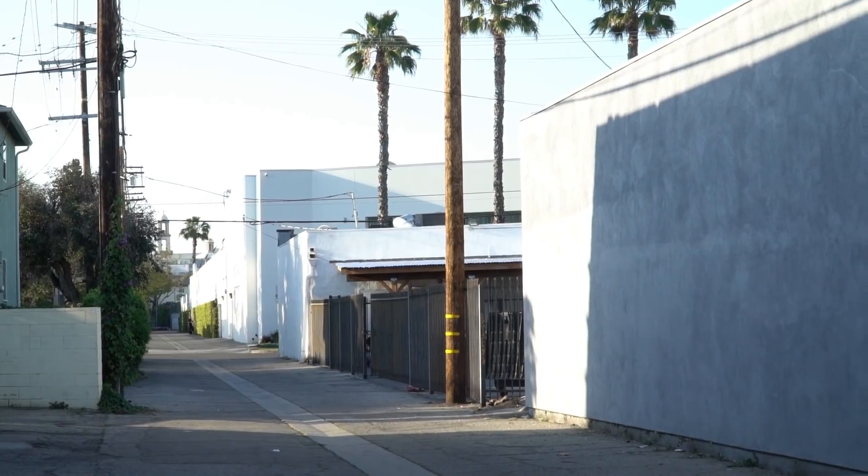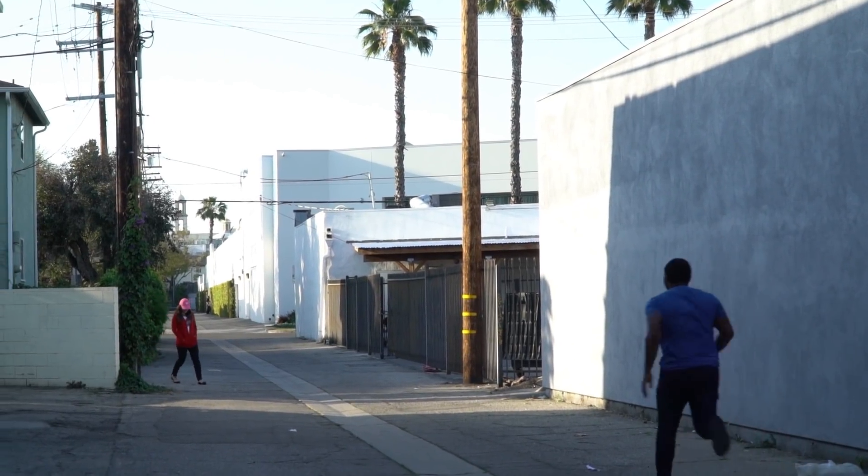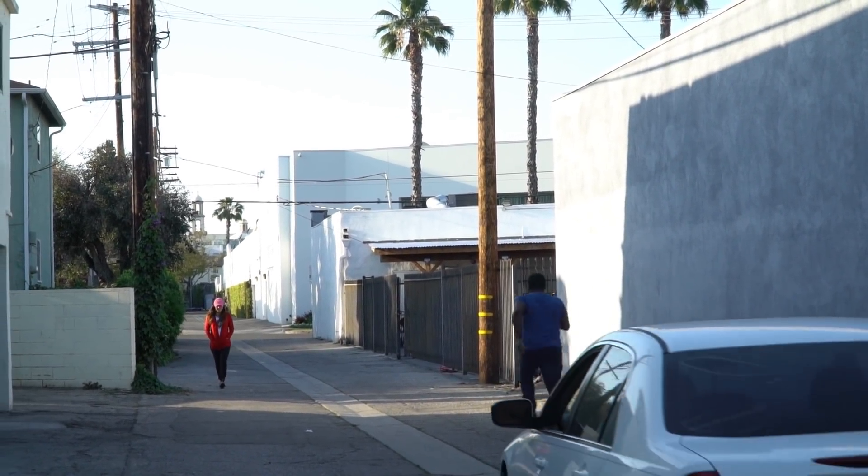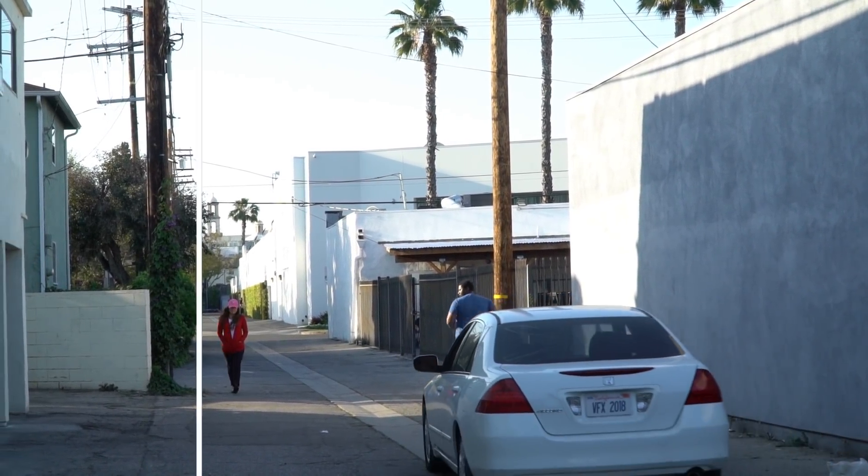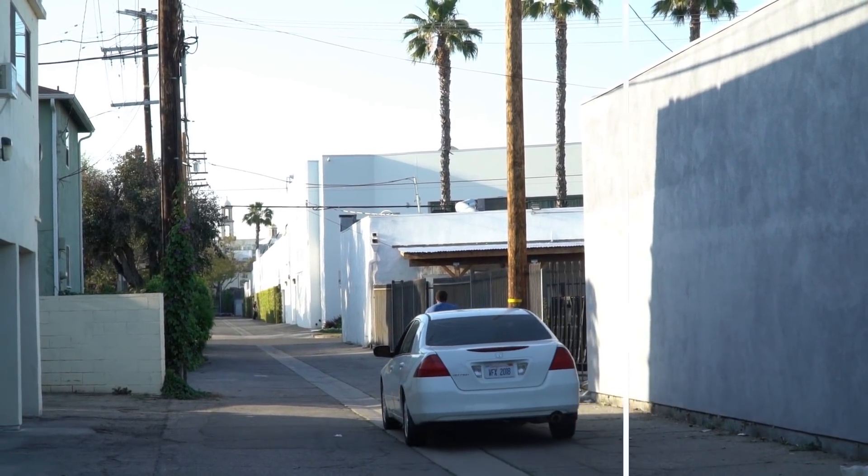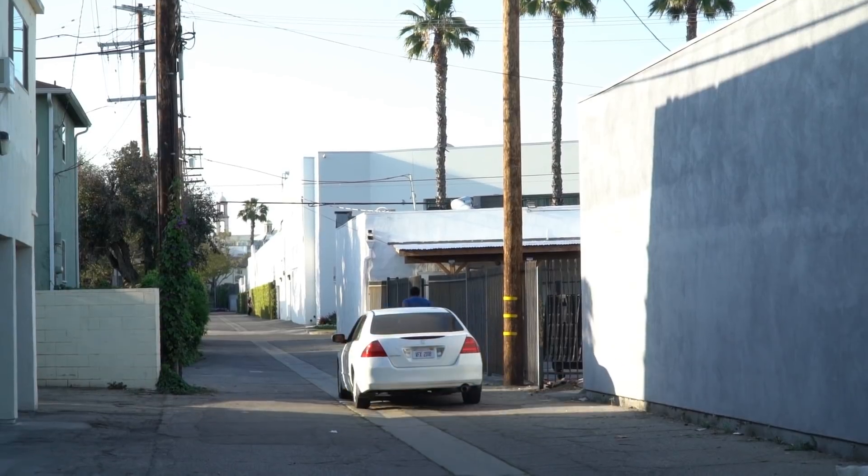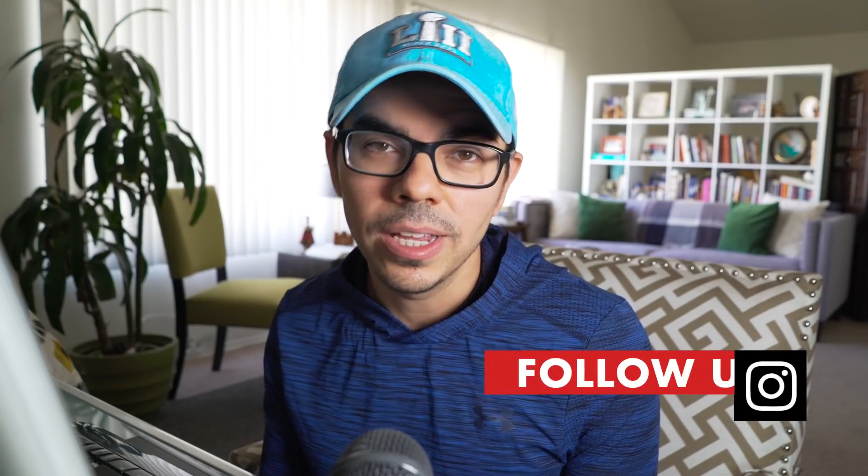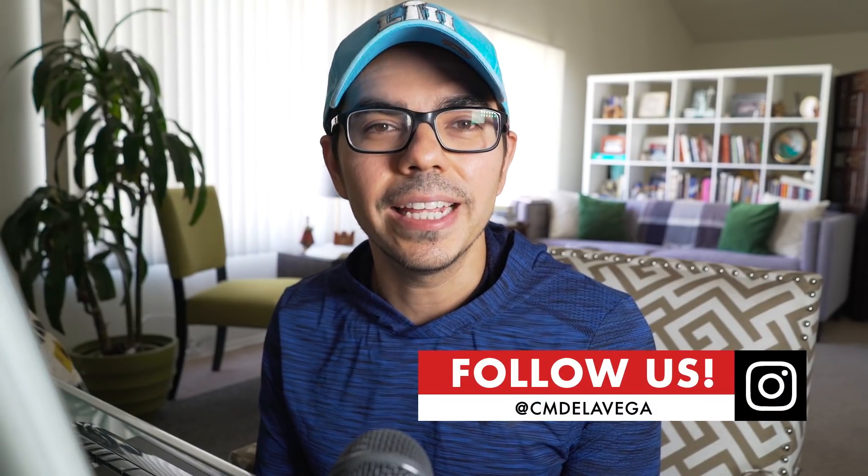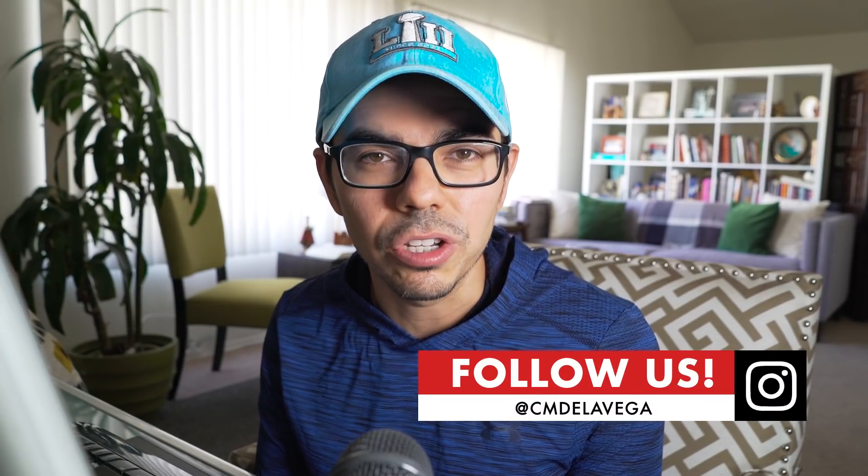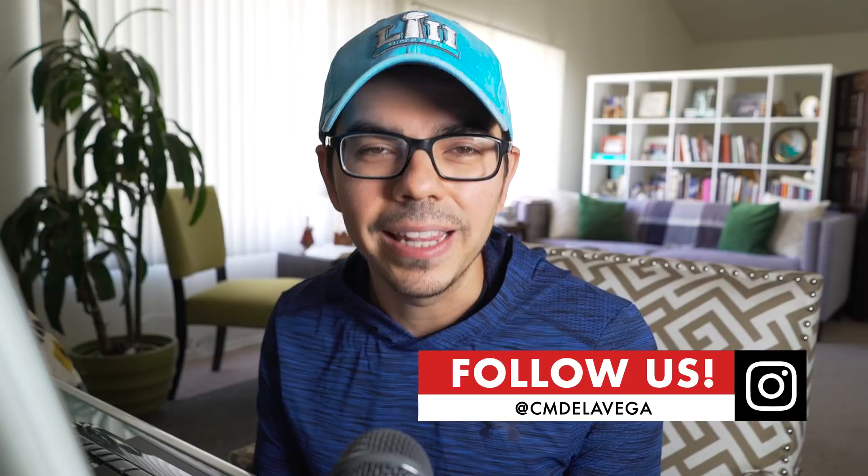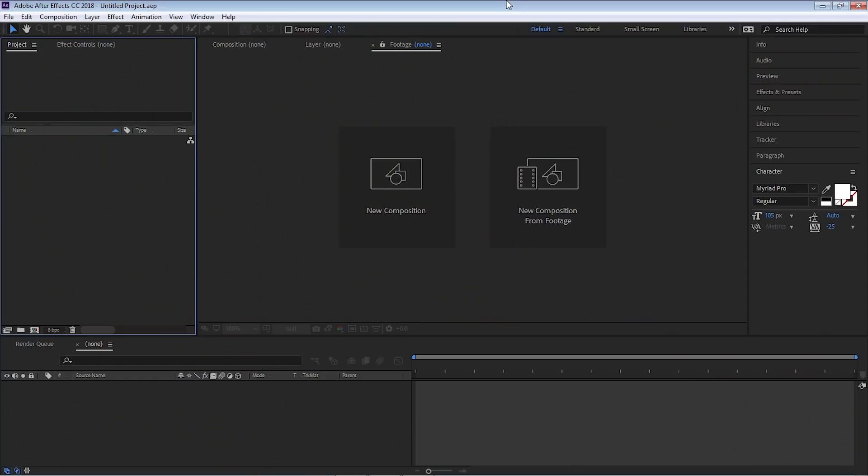Welcome to the School of Motion Graphics. My name is CM De La Vega and today's tutorial is magical. That's because we'll be using Mocha's Pro Remove feature to automatically and digitally erase someone from the shot. It's pretty amazing what this plugin can do. Now if you enjoyed this tutorial, please give us a like and subscribe to our YouTube channel.